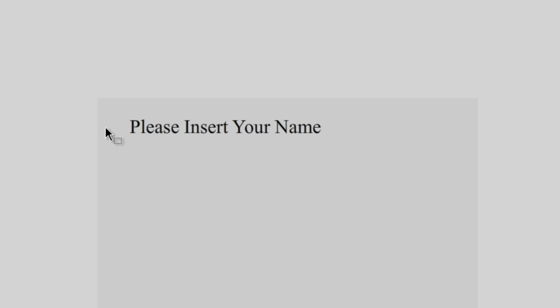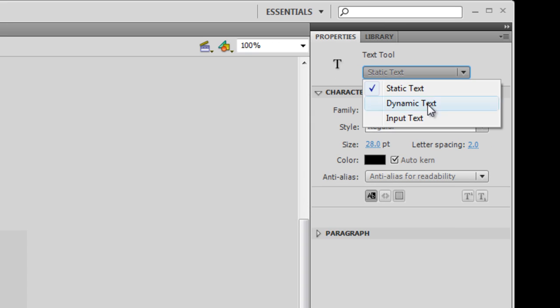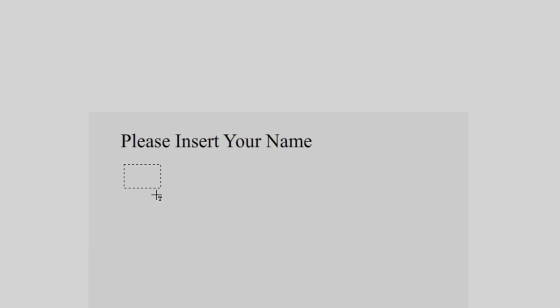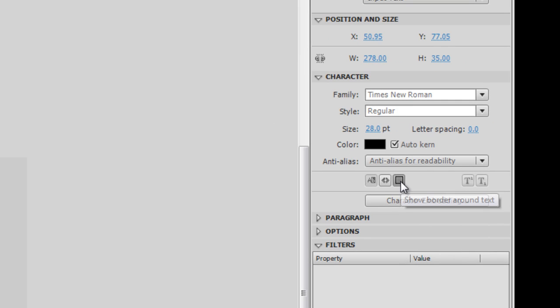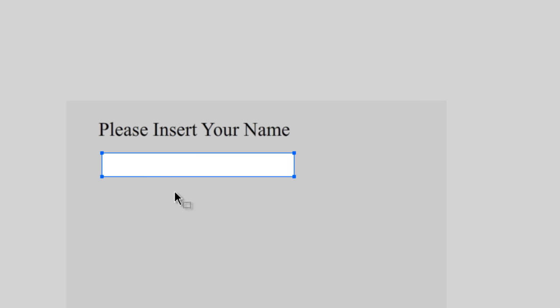Once I have my static text, I'm now going to grab my text tool again, and this time I'm going to select the input text option. I'm going to click and drag, and over in my properties I want to make sure 'show border around text' is highlighted and selected. The input text box will allow me, when I run my animation, to actually type into it — so it's an input field where I can input data into that text box.